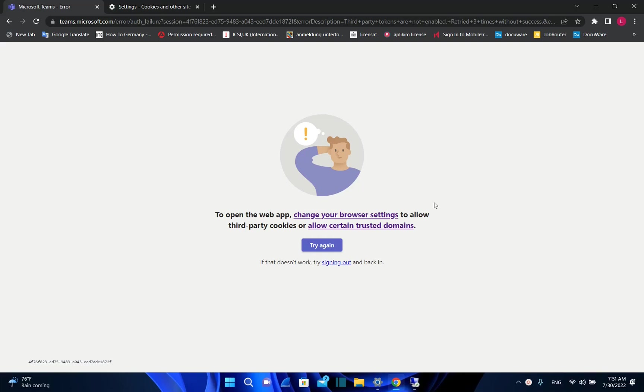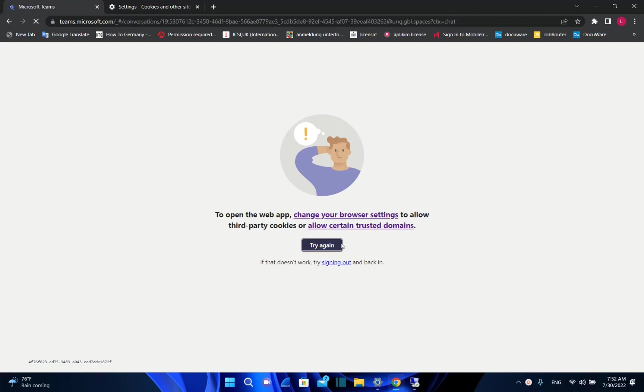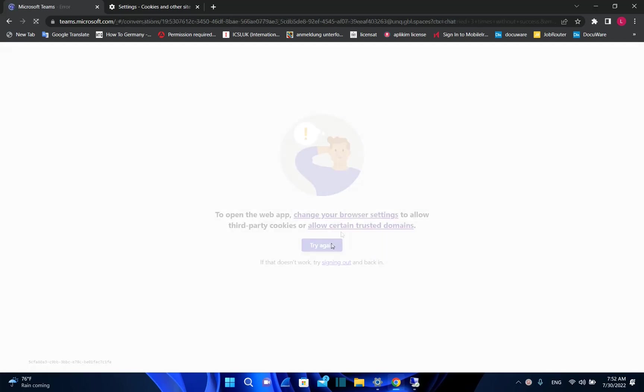Once I was trying to open Microsoft Teams on my Google Chrome, it was showing this error saying to open the web page, change your browser settings to allow third-party cookies or allow certain trusted domains. Even if you try again, the same error will show.